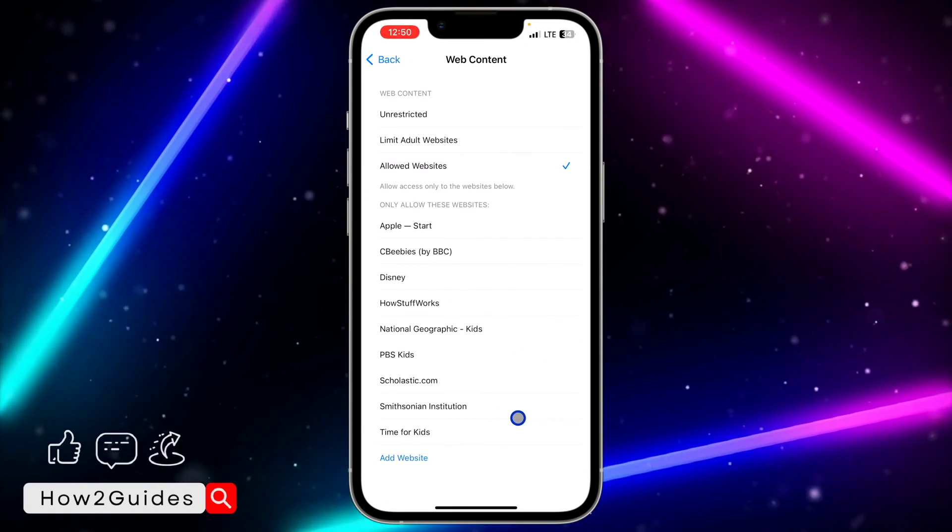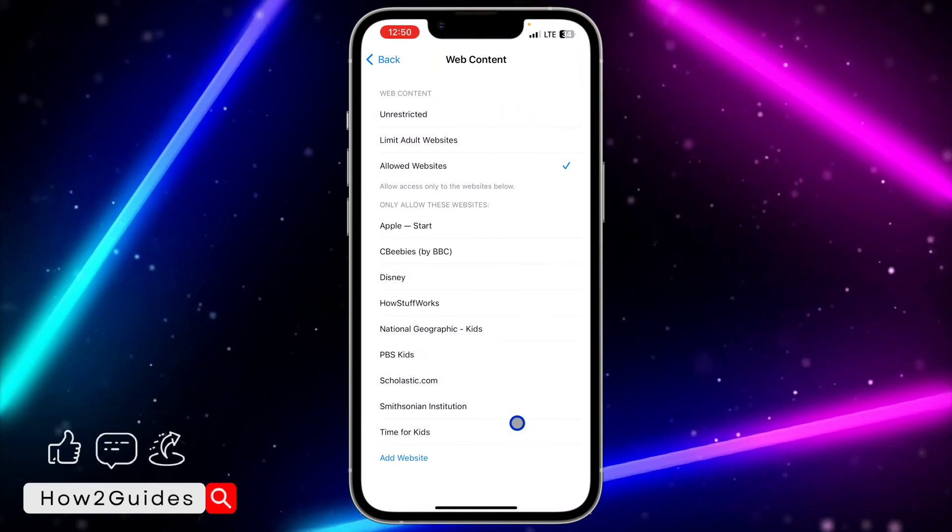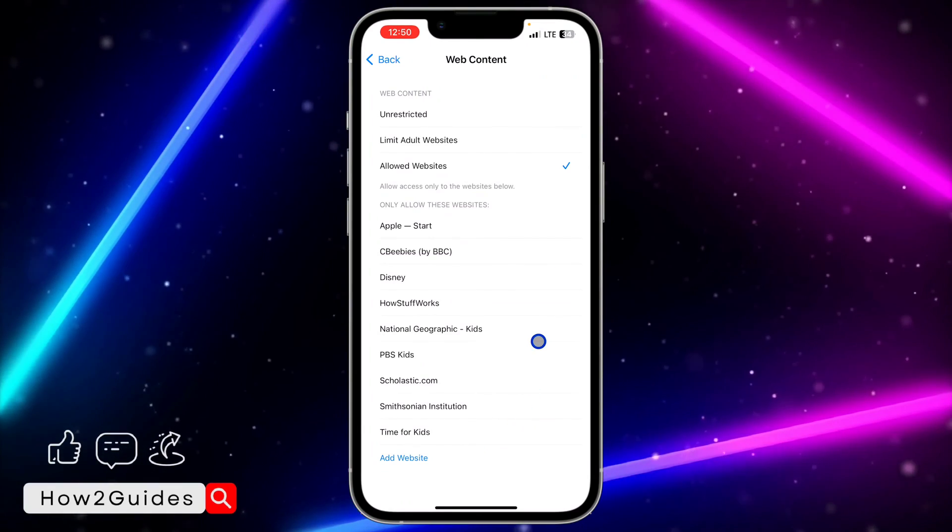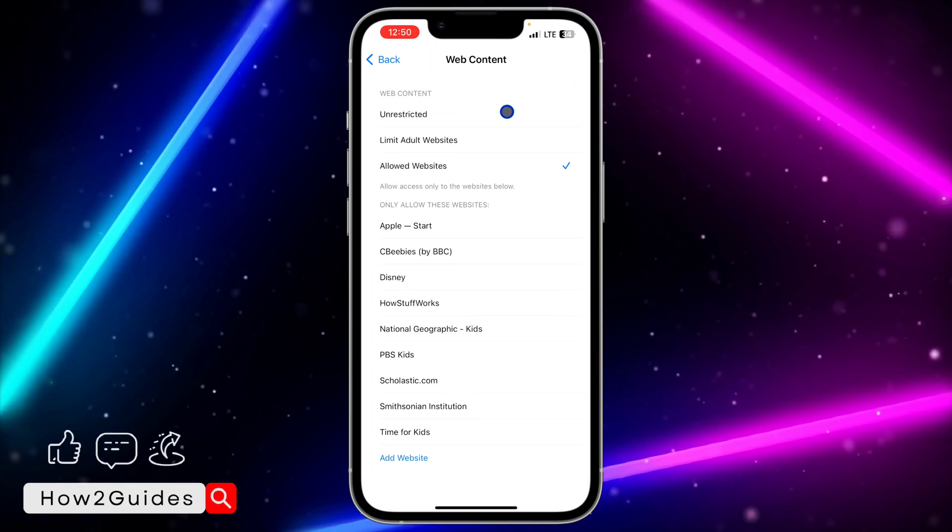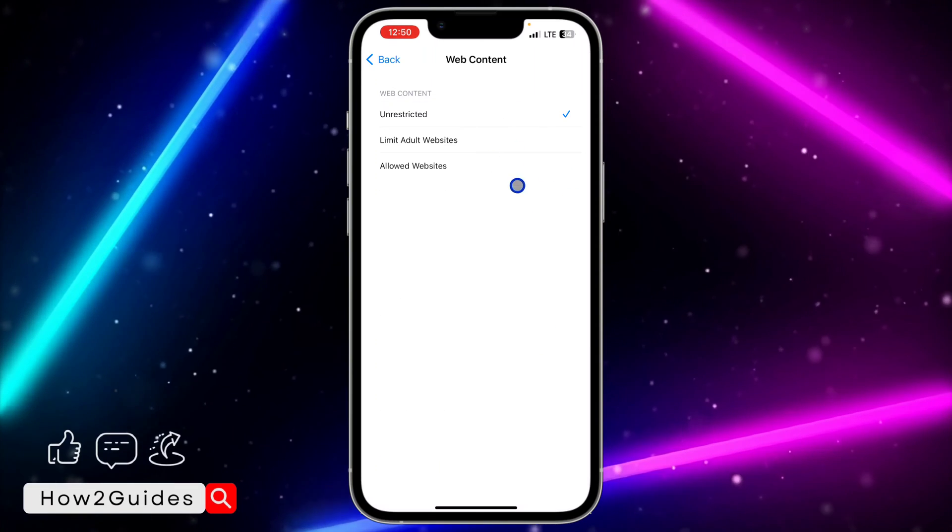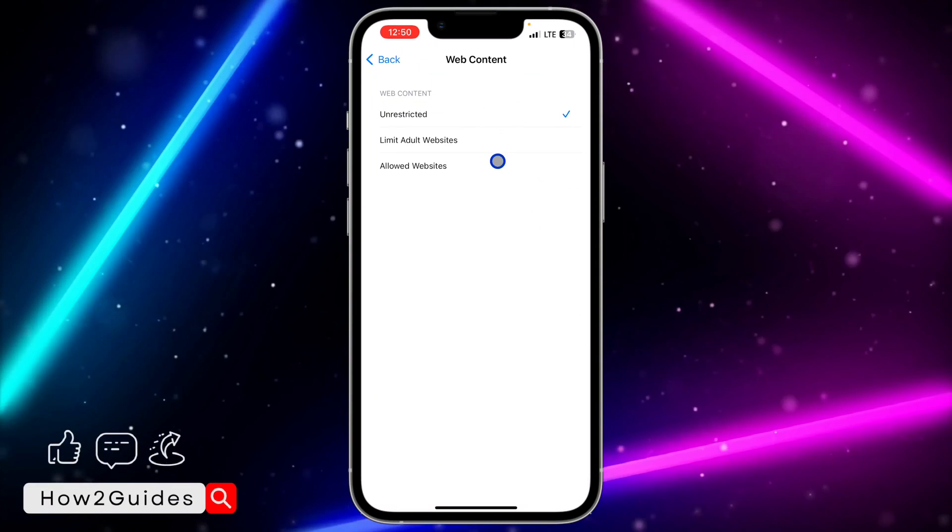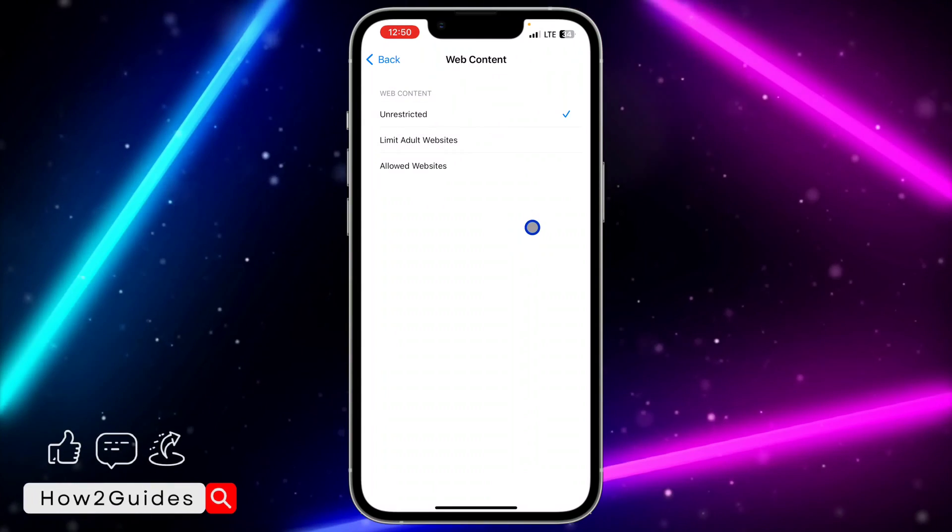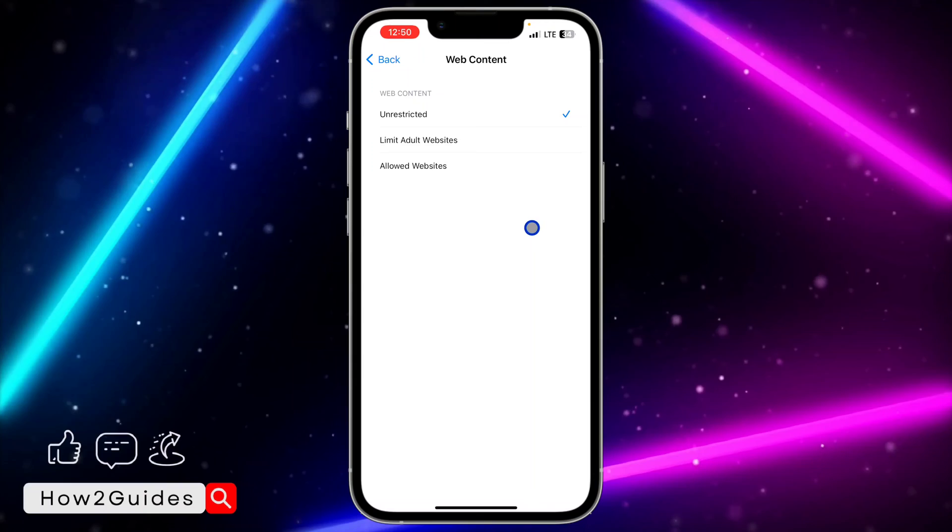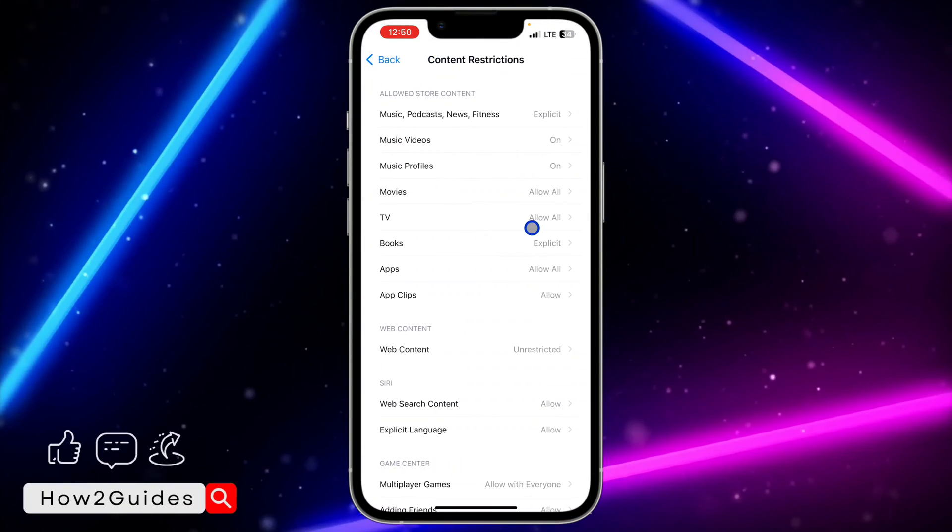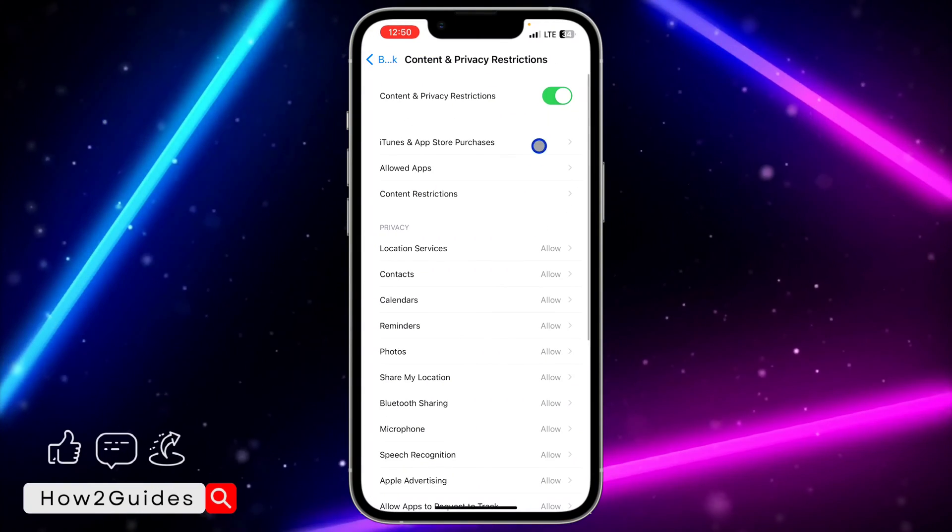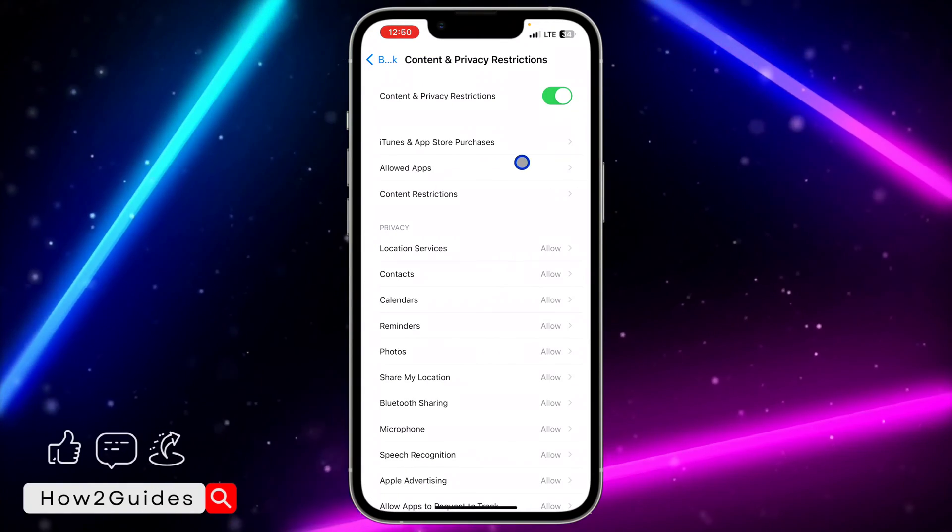But if you want to turn off this restriction completely, just click on Unrestricted. Once you click on Unrestricted, you'll be able to access any website of your choice on your iPhone.